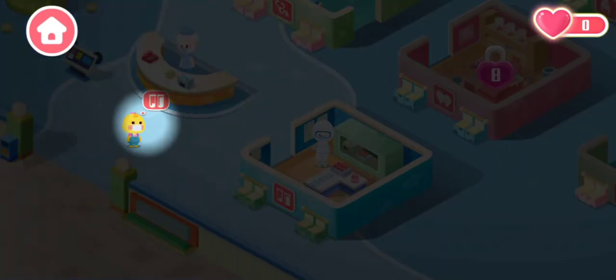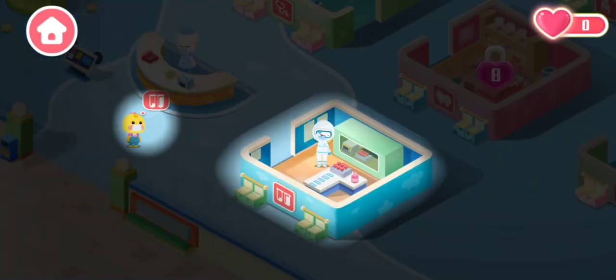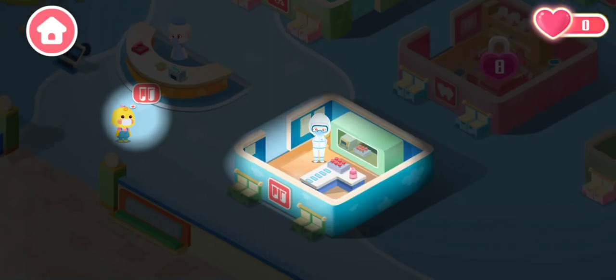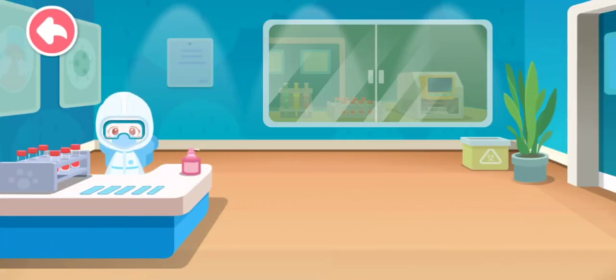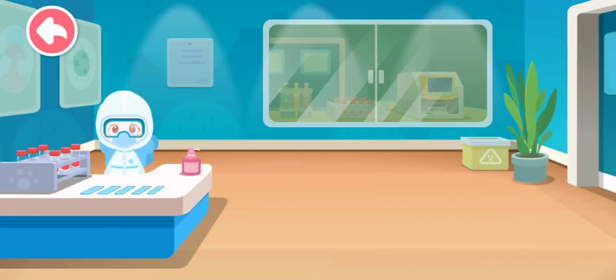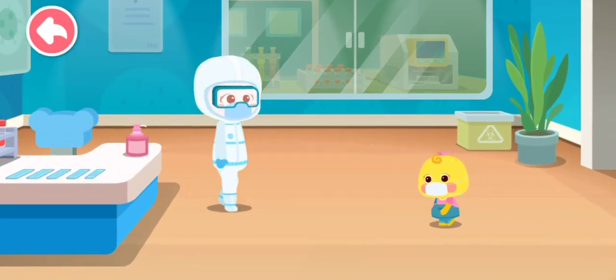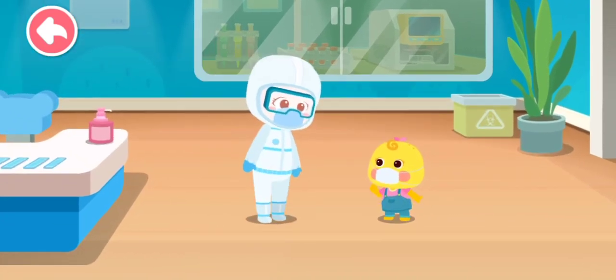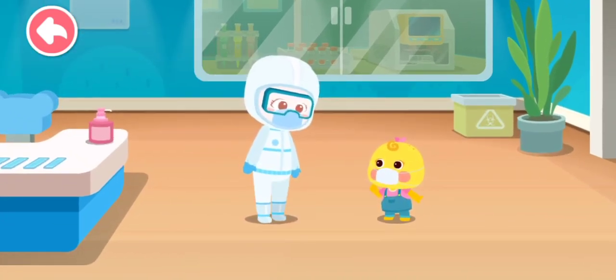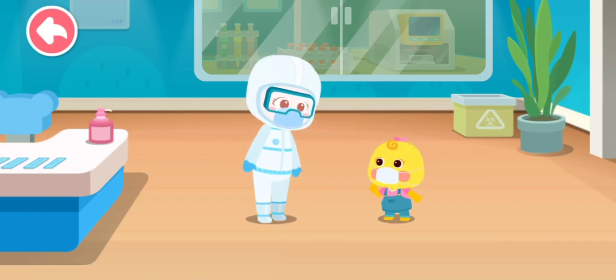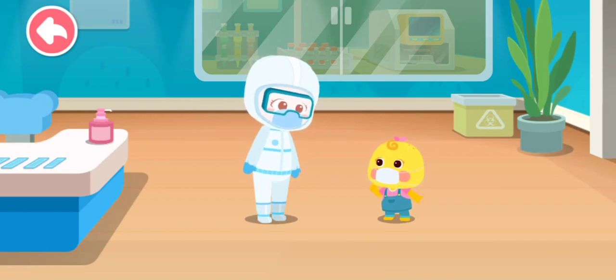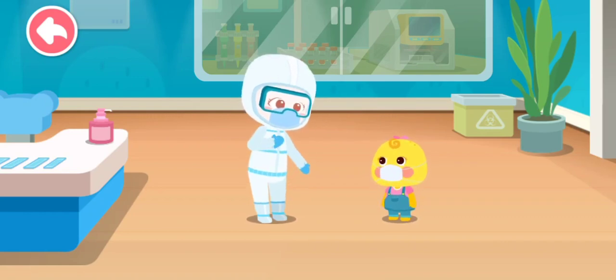This patient wants to have a nucleic acid test. Tap on the nucleic acid sampling room. Nurse, I need to do a nucleic acid test before staying in the hospital. Okay, no problem.